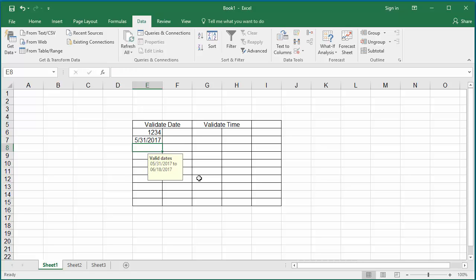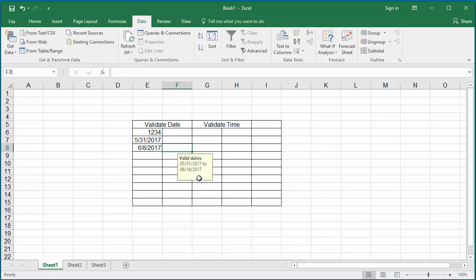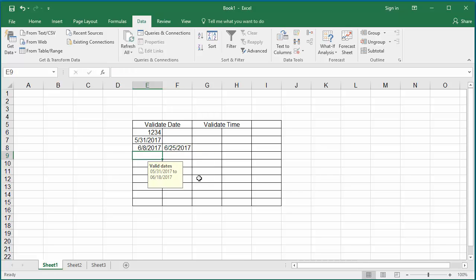Now you can enter valid dates or invalid dates into the two columns where the data validation is active. Excel allows you to enter any value.